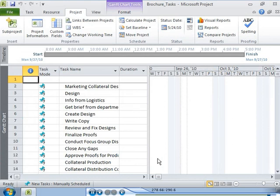In this demonstration, you have seen how to create a project plan from an existing workbook, edit project information, and save the project plan in project 2010.